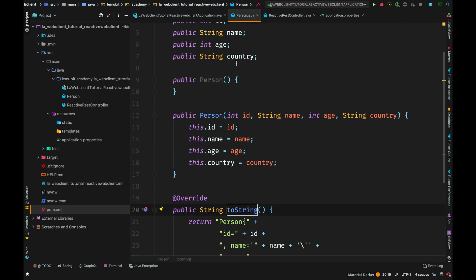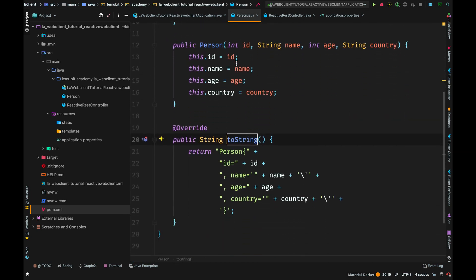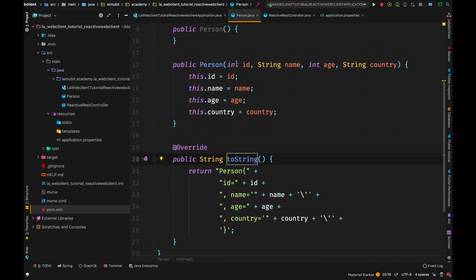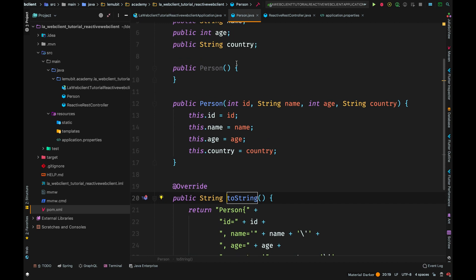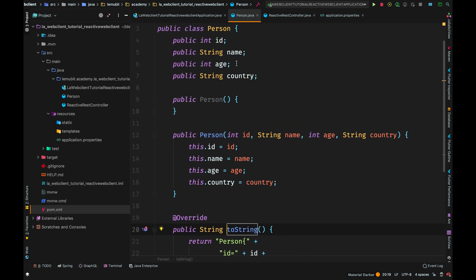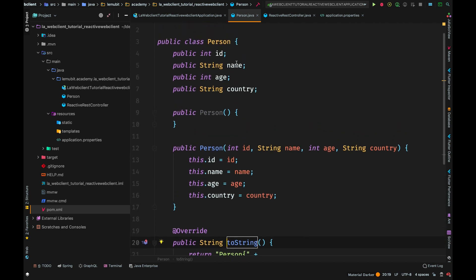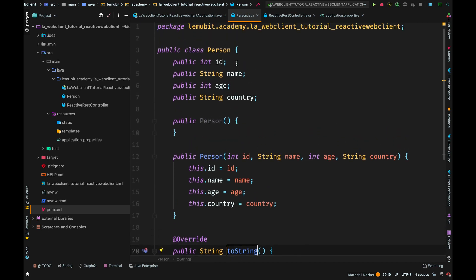We also have the Person Pojo class here, which has ID, Name, Age, and Country. Of course, this doesn't have all those extra methods because all we need the class for here is, when we query the server, we want to be able to deserialize the response that we get. So, let us check the controller.